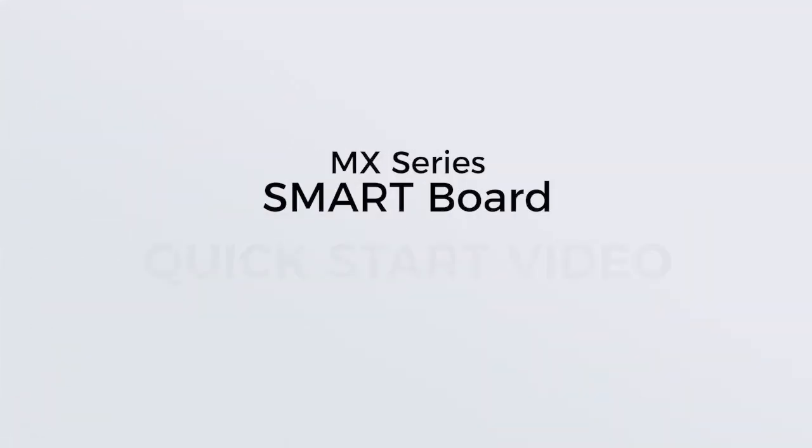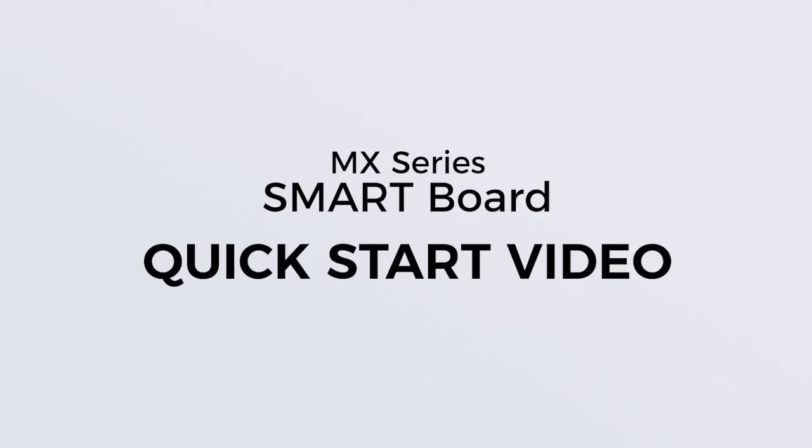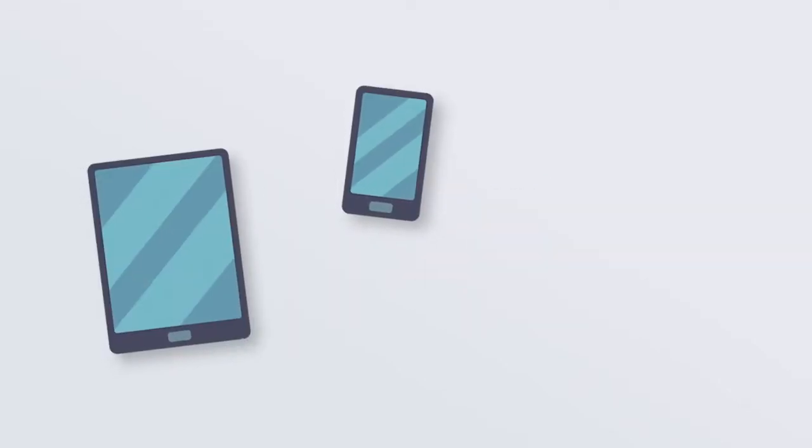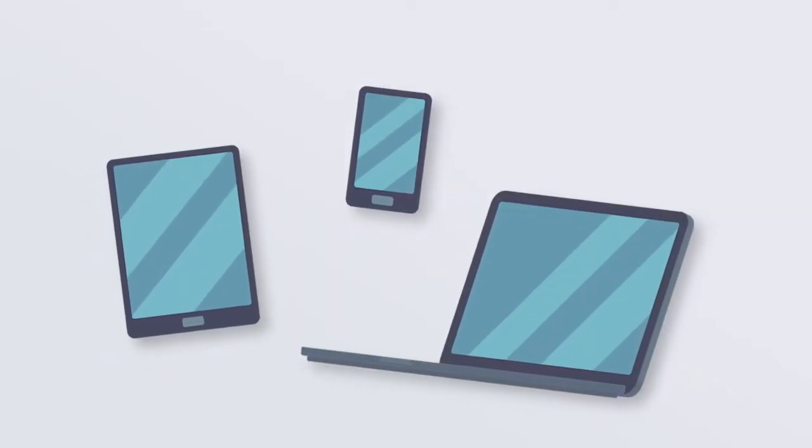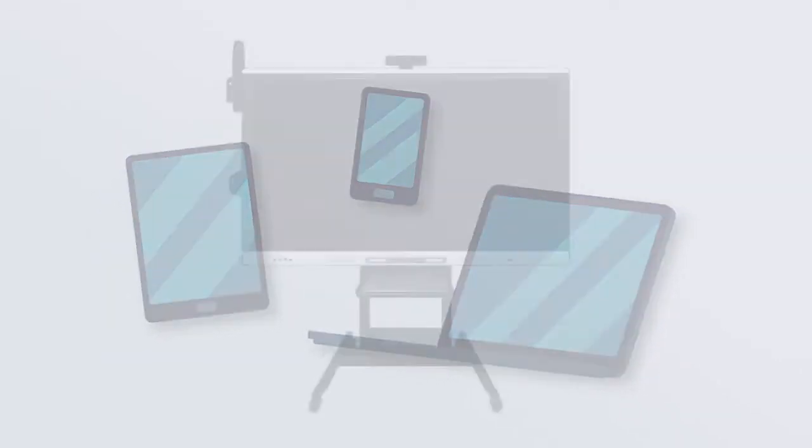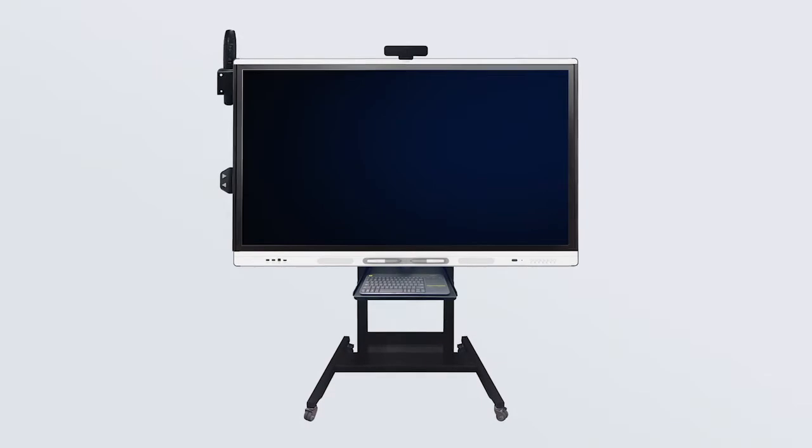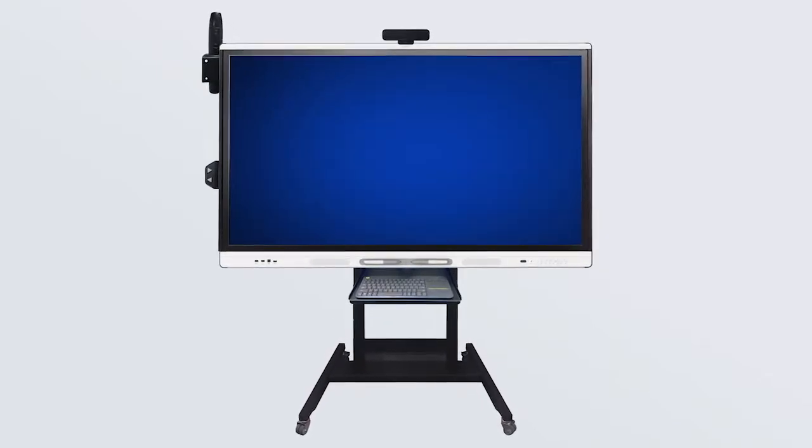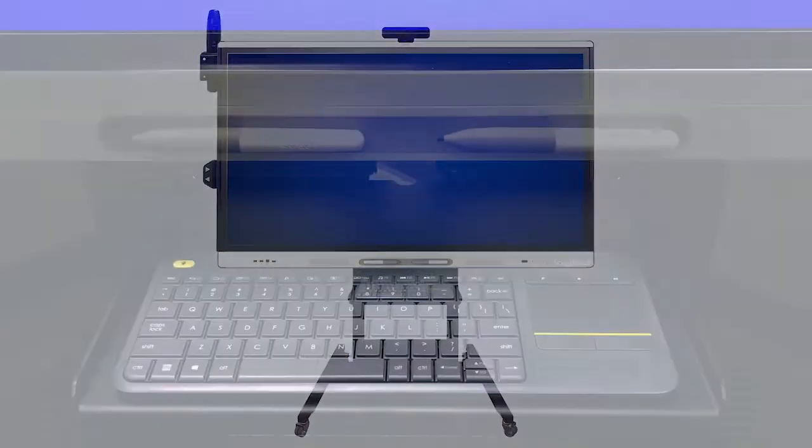Welcome to the SmartBoard Quick Start video. This video can be accessed anytime and on any device. This tutorial will show you how to get up and running with your SmartBoard.